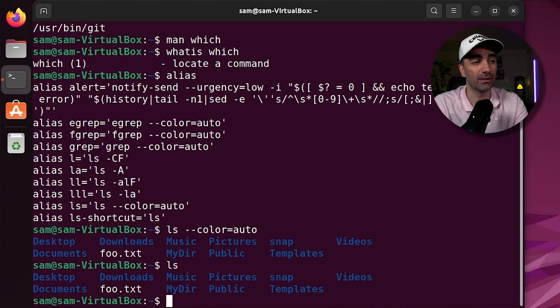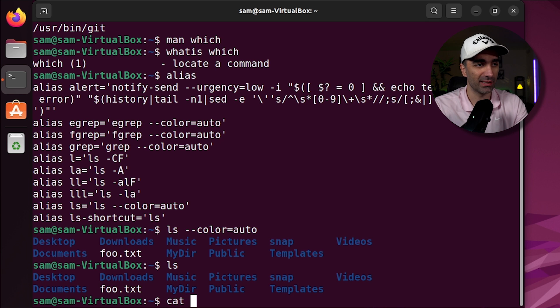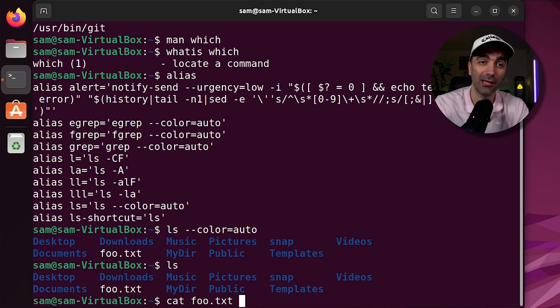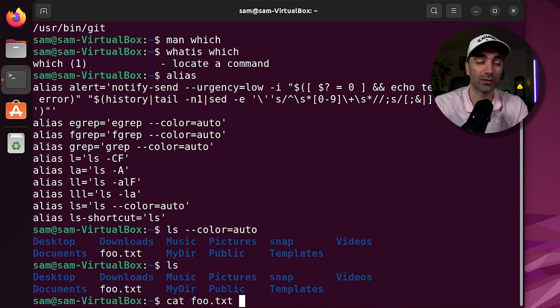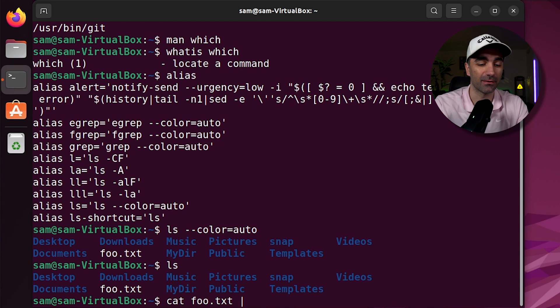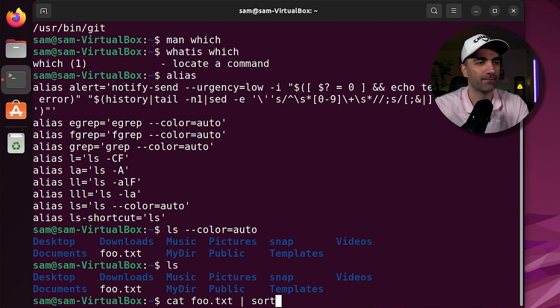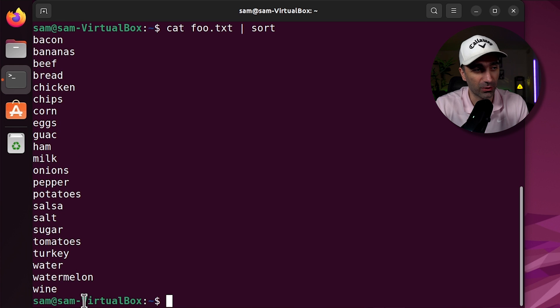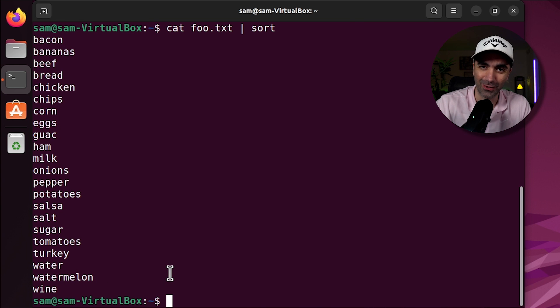If you want to sort something, you can use the sort command. So we could print out the contents of foo.txt. And we could use the output of that as the input of our sort command. And we do this using the pipe command. So as we see here, the contents of foo.txt have now been sorted and printed out to the console.